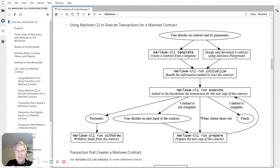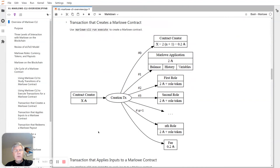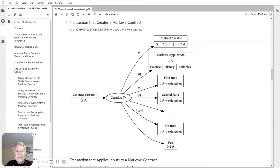Back to UTXOs — what actually happens when you're doing Marlowe transactions? There are three kinds of Marlowe transactions: creation, applying inputs, and withdrawing. The contract starts with creation.